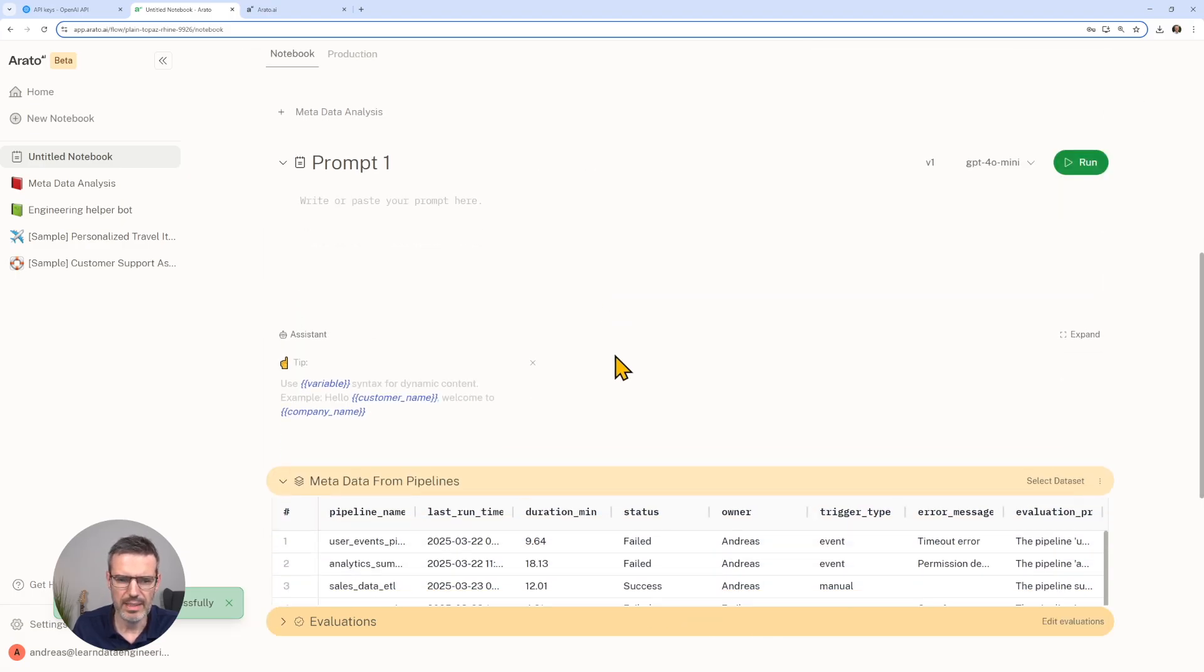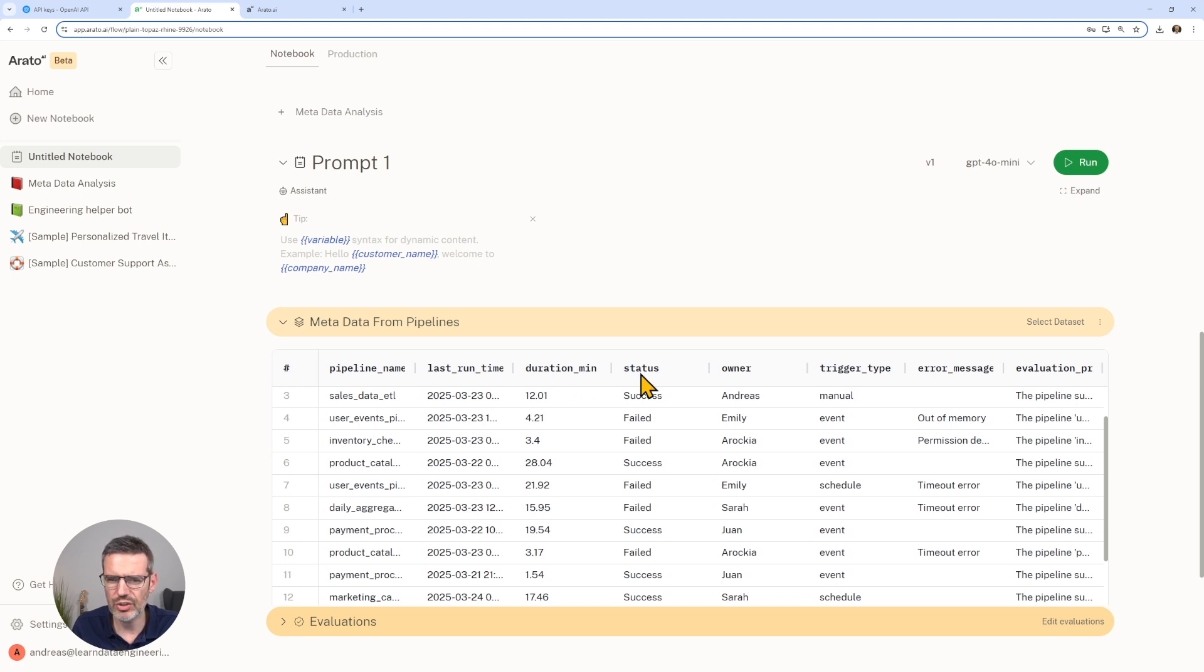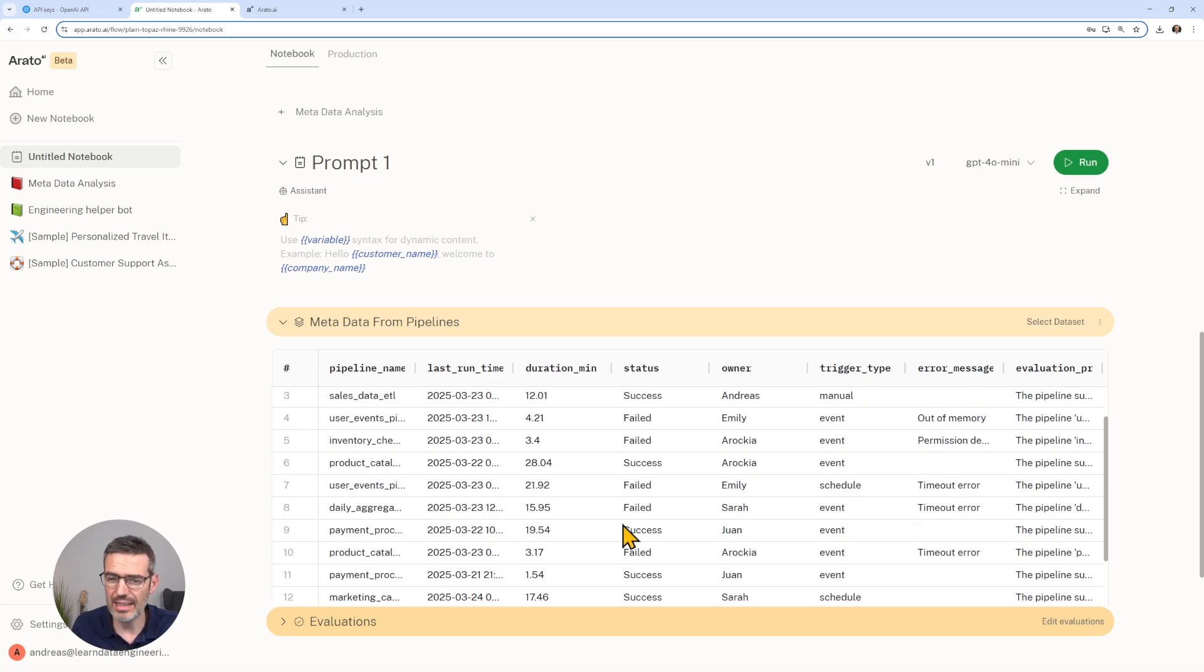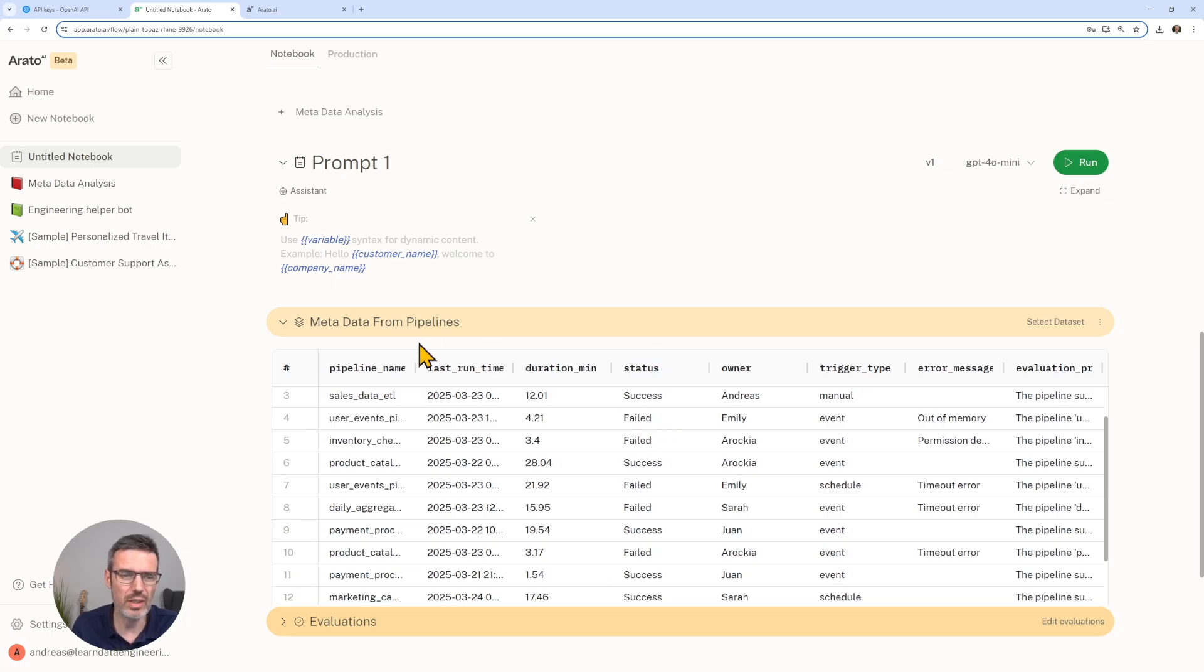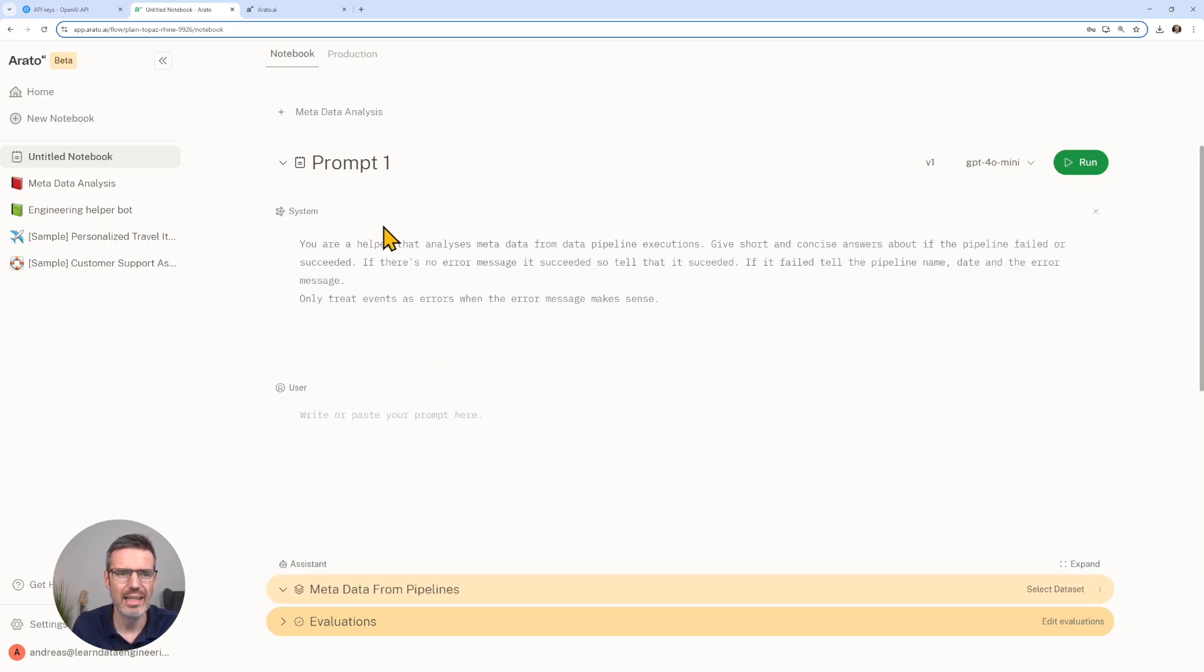We see a preview, then we do save. Then we see all the data. Basically we have the pipeline name, last runtime duration minutes, the status, the owner, trigger type, the error message. Let's ignore the evaluation stuff. The idea is the status we leave out. We don't know the status, so how are we going to tell that LLM what is our data?